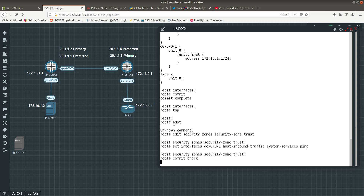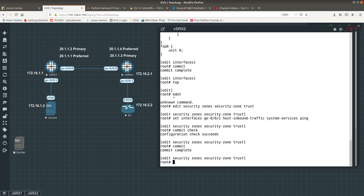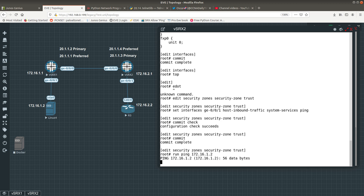Commit check will verify the configuration is good, but it will not activate it. To activate it you need to do a commit, which pushes it into the active configuration. Now I should be able to run ping 172.16.1.2 and that should work.